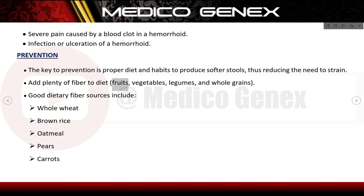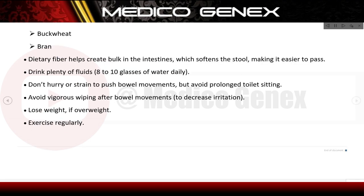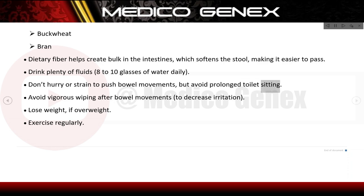Good dietary fiber sources include whole wheat, brown rice, oatmeal, pears, carrots, buckwheat, and bran. Dietary fiber helps create bulk in the intestines, which softens the stool making it easier to pass. Drink plenty of fluids — 8 to 10 glasses of water daily. Don't hurry or strain to push bowel movements, but avoid prolonged toilet sitting. Avoid vigorous wiping after bowel movements to decrease irritation. Lose weight if overweight and exercise regularly.